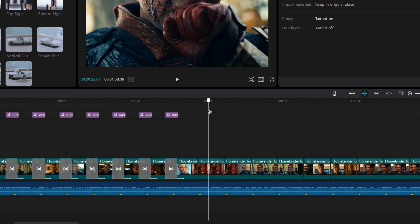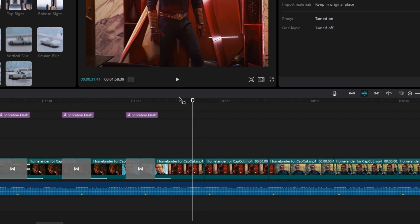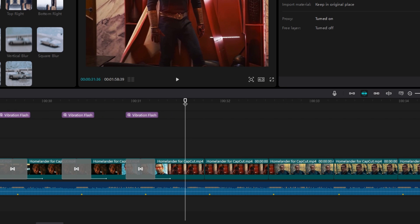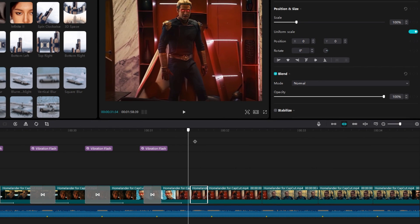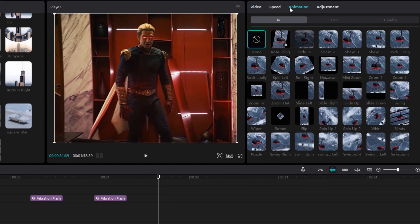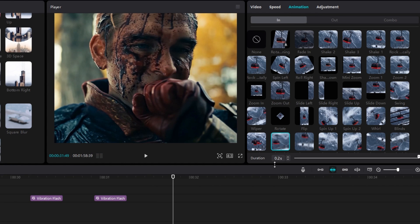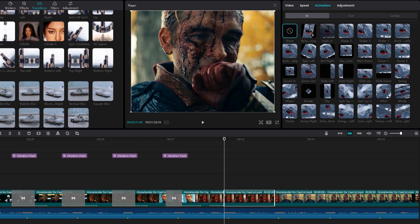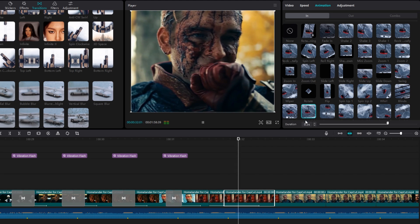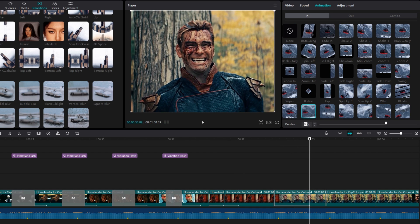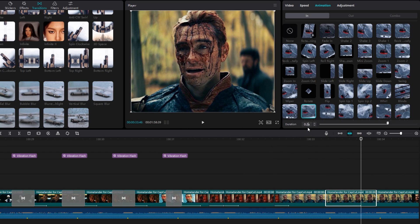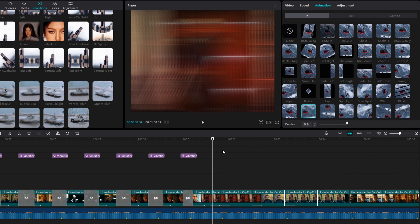I use that audio part to change our Y shake transition to X shake transition. First I select here and split the clip. Then go to animation and add the swing right animation, keeping the duration to 0.2 seconds. I select the next clip and add the same animation with the same duration, then add it for a few more clips. Now our X shake transition looks like this.